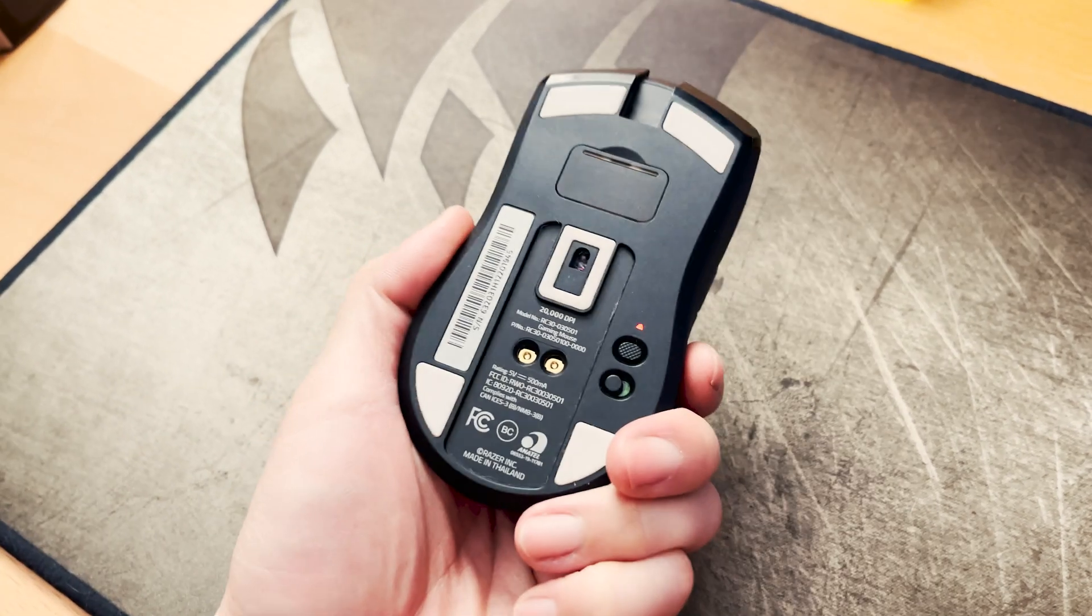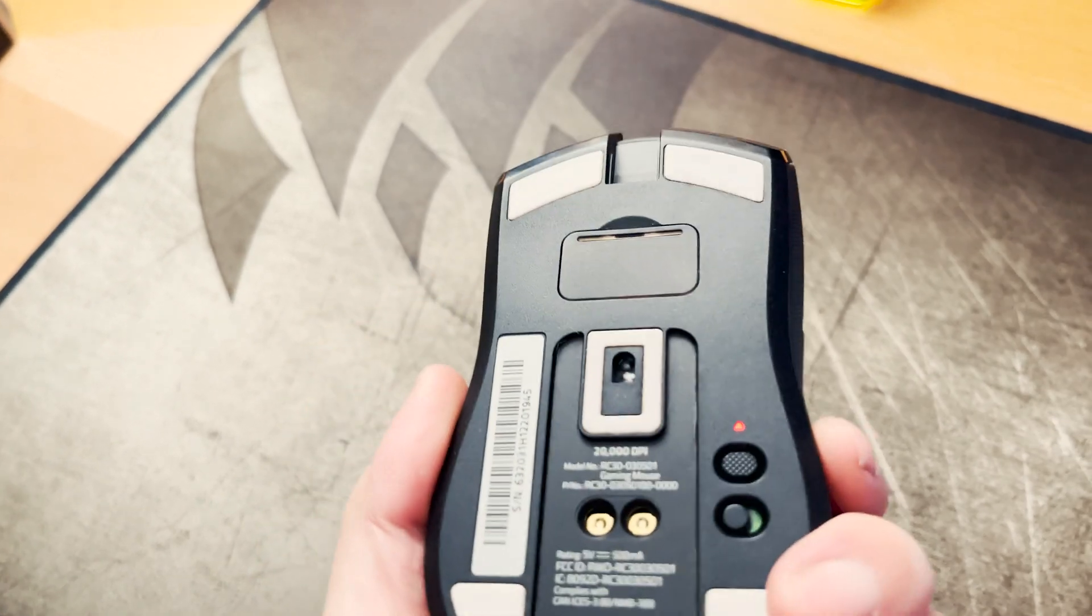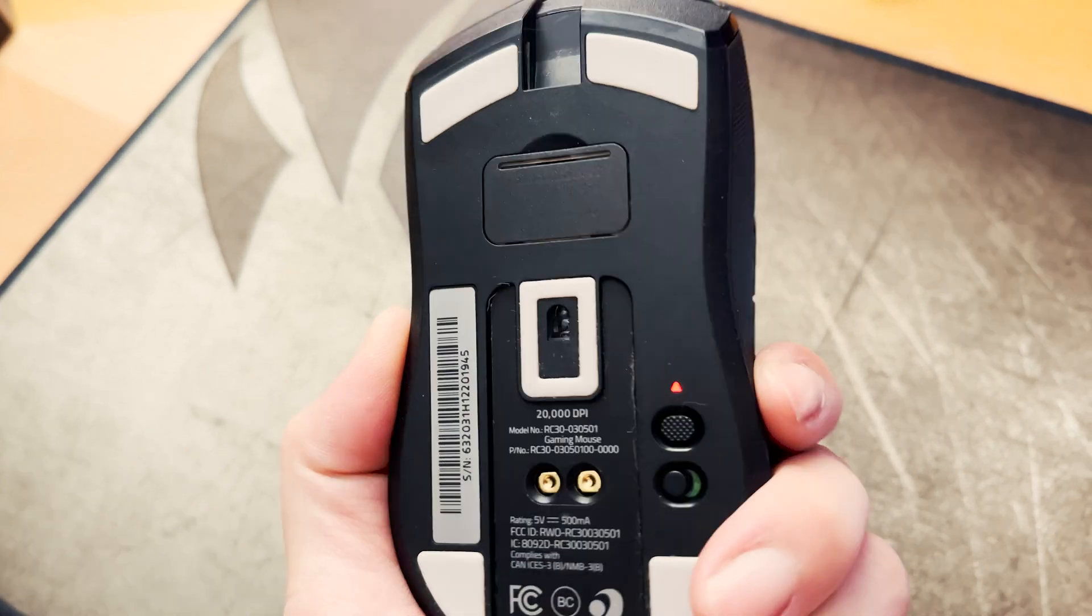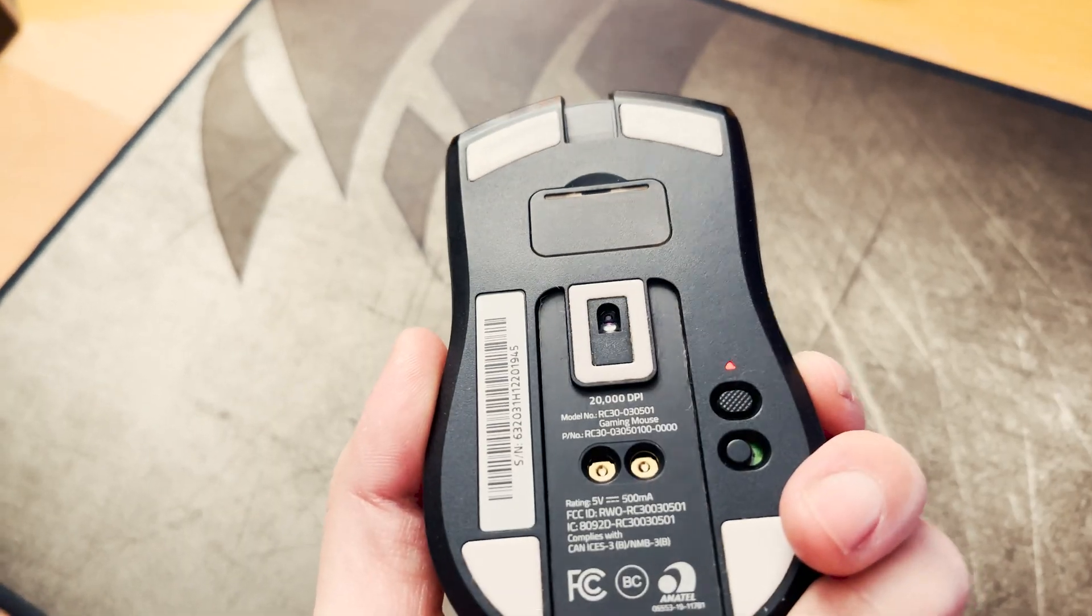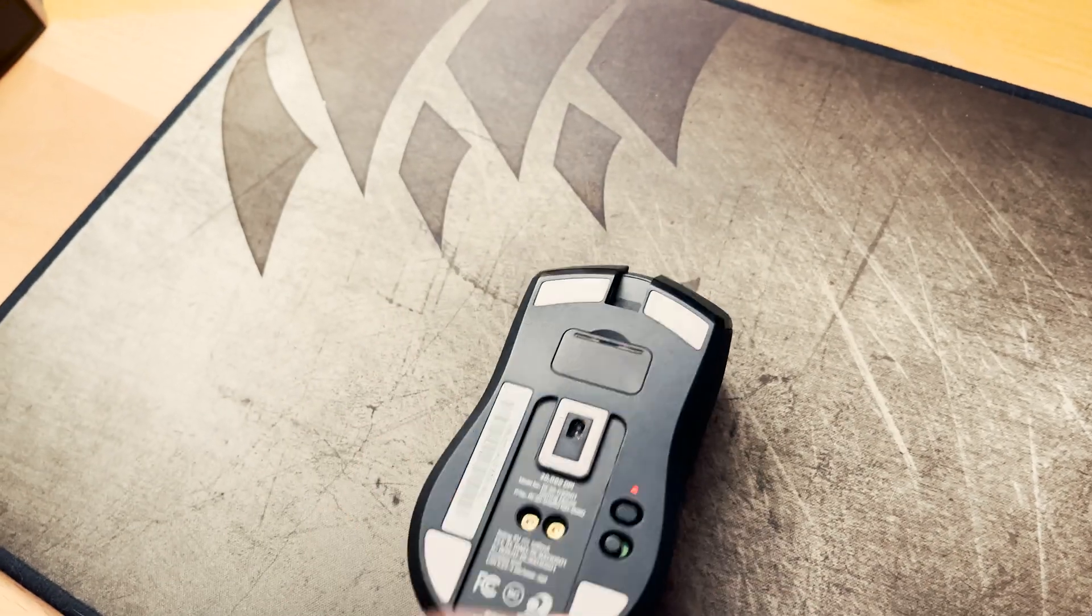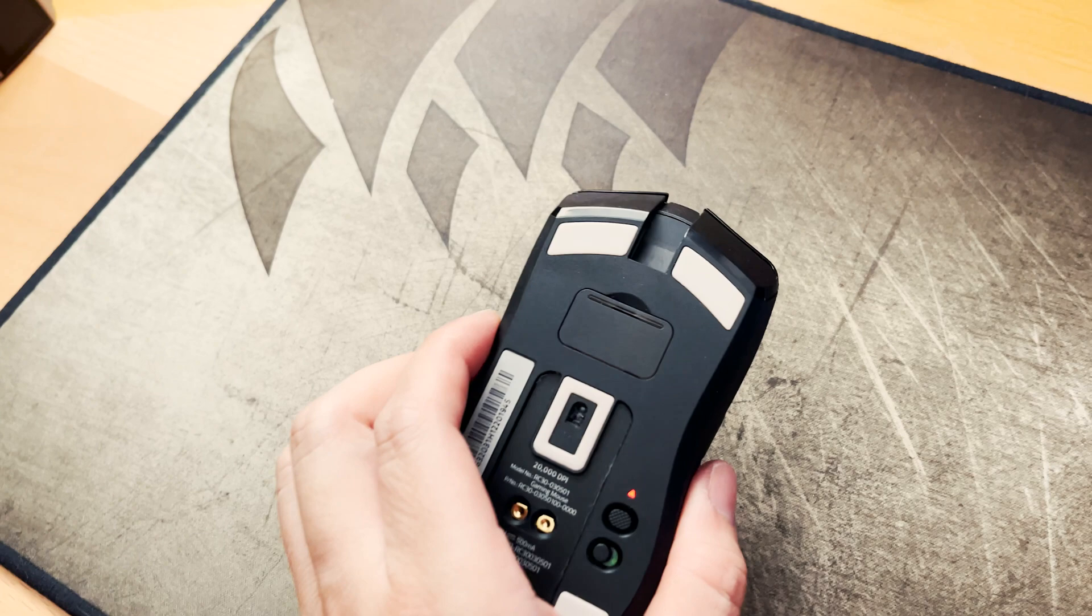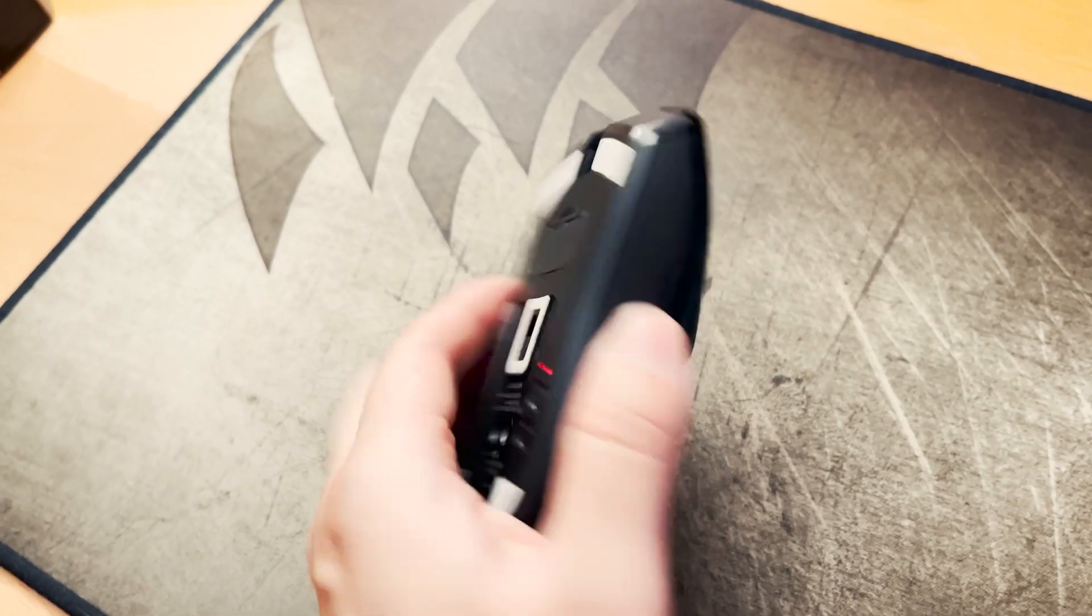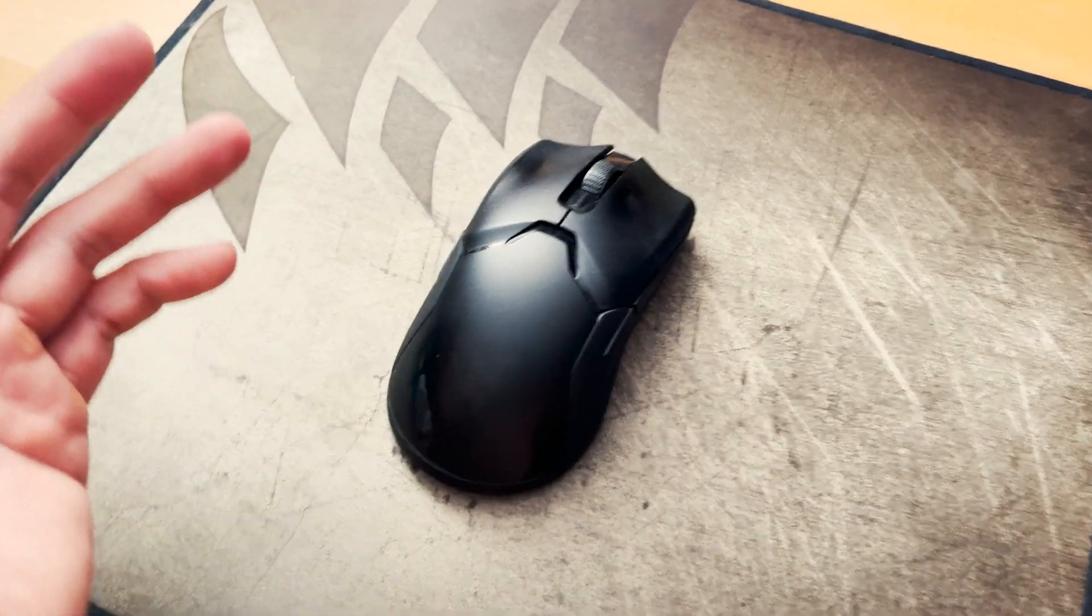If you guys are having the same issue, definitely check under the optical sensor area and also open up the little cap. You might be surprised of what you found in there.